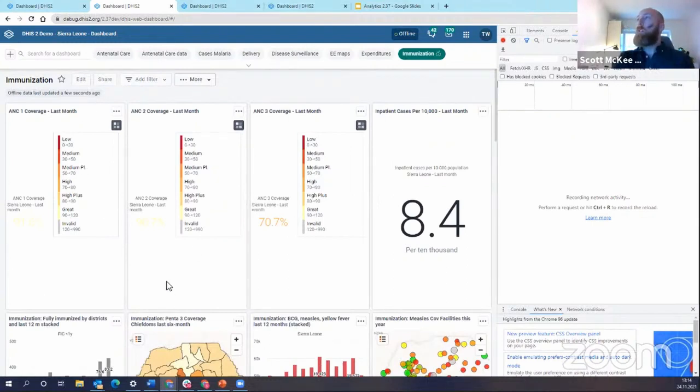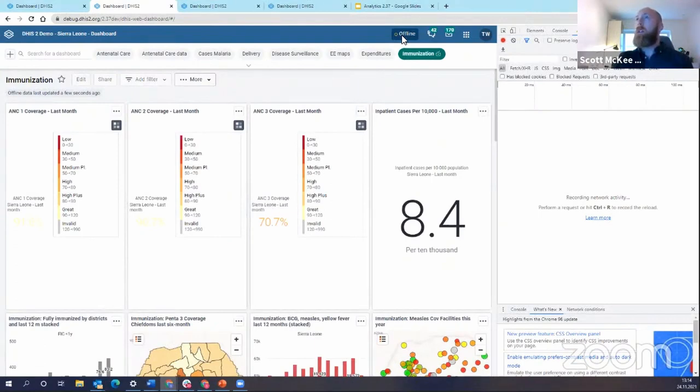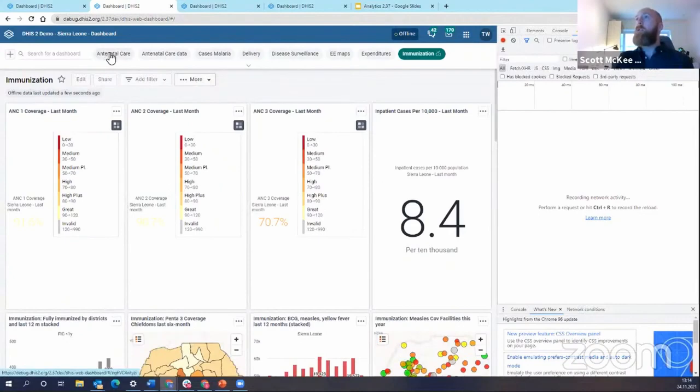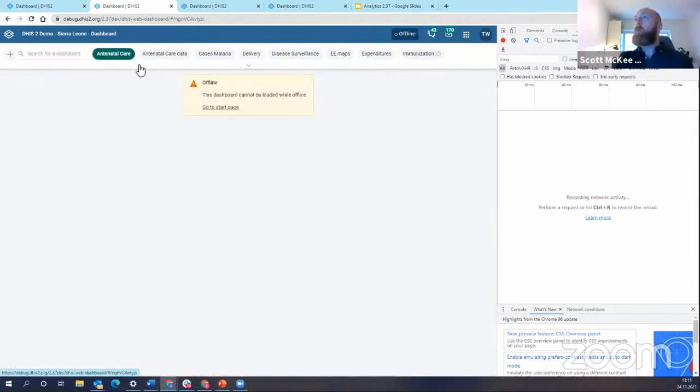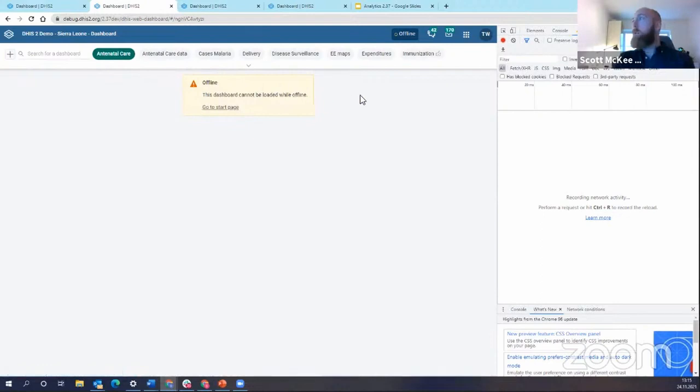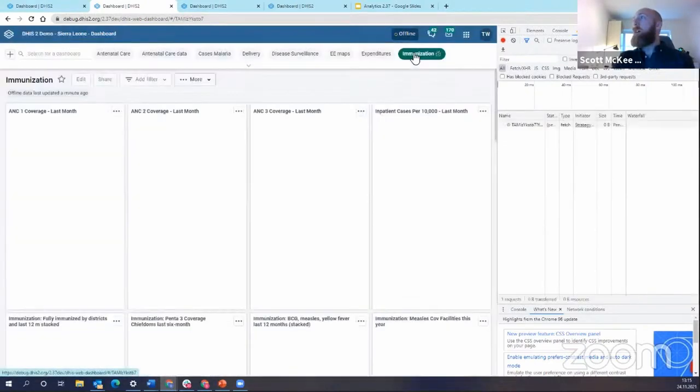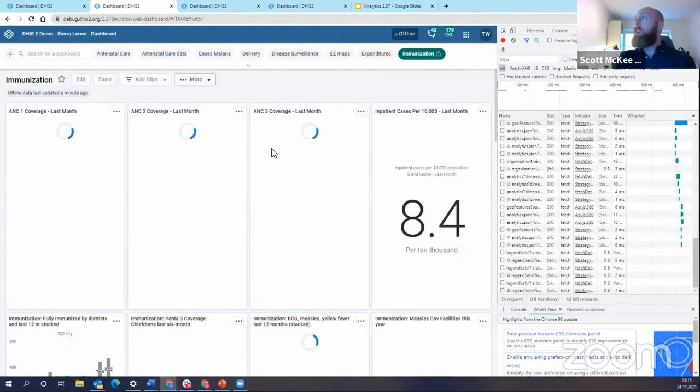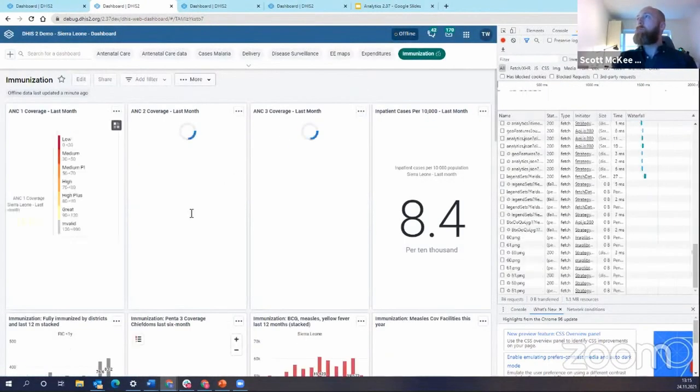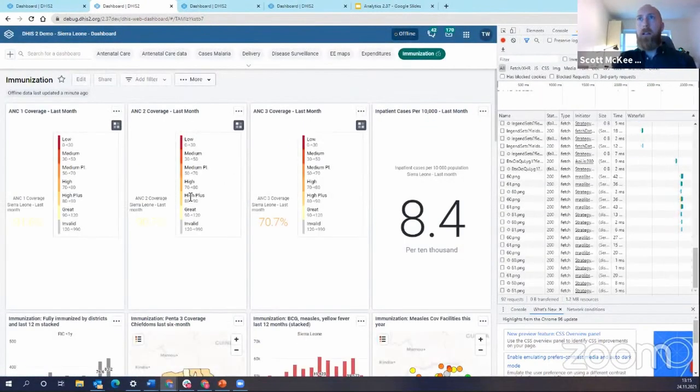So let me just leave this open. So you see that I am offline. My status in the DHIS2 header bar says that I'm offline. So if I go to another dashboard, you'll see that I get this offline error message. So I'm not able to load this dashboard. But if I go back to the immunization dashboard, you see that it loads.